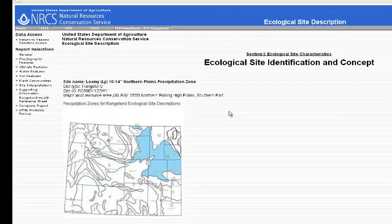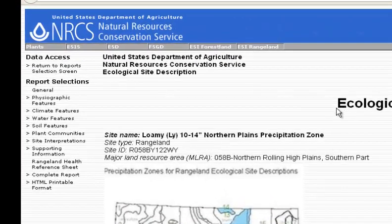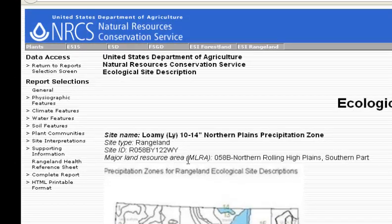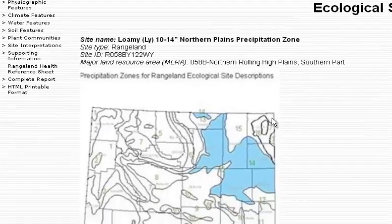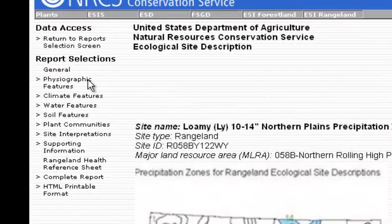What comes up is the first page, or the first description page. It gives you the ecological site name, the site type, the site ID, and the major land resource area that it is in. It also gives us a map of where that MLRA is in Wyoming. This is just the general report section.